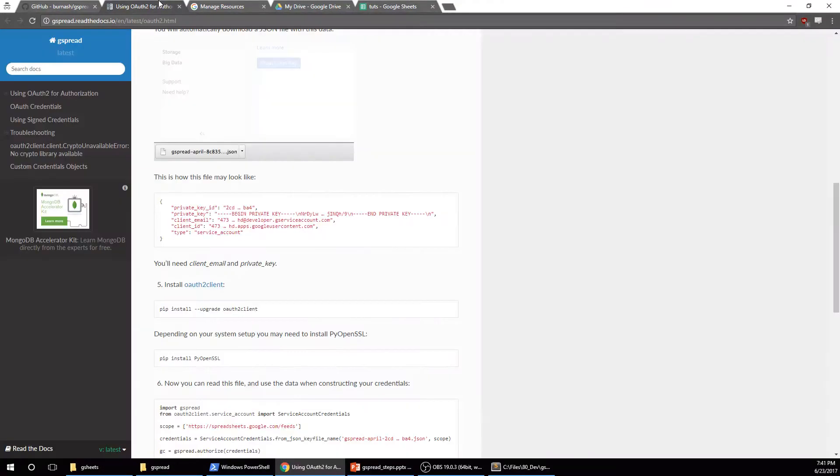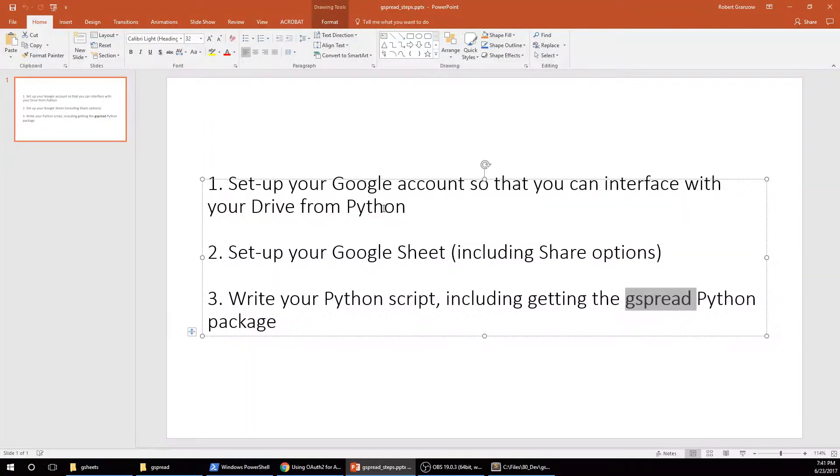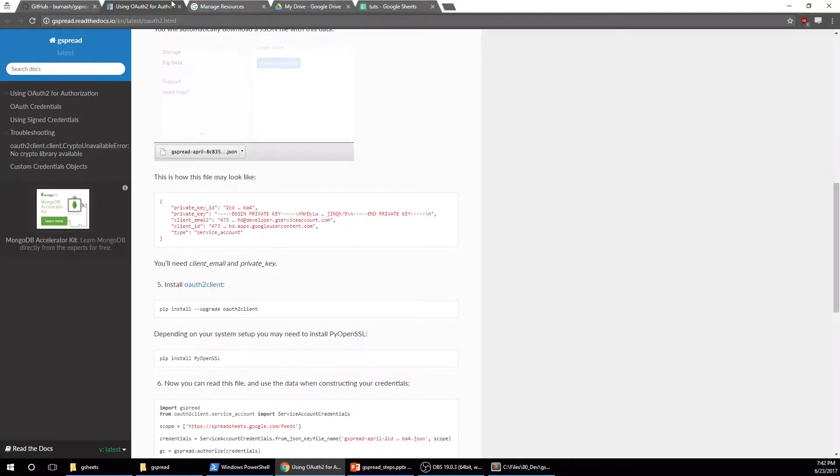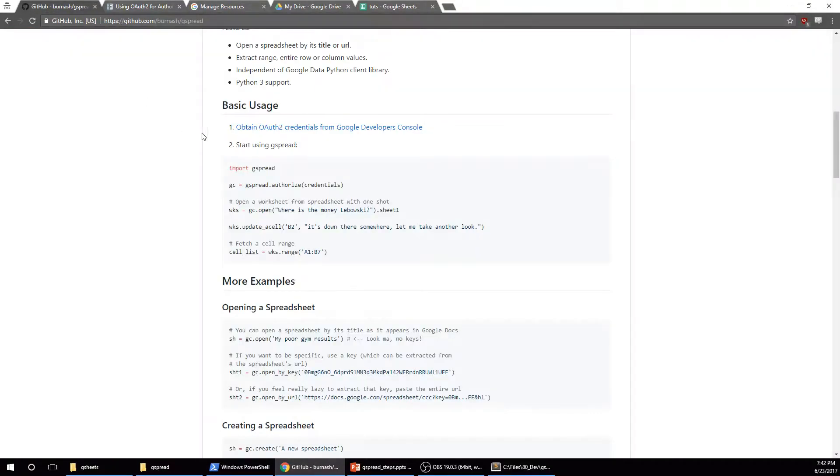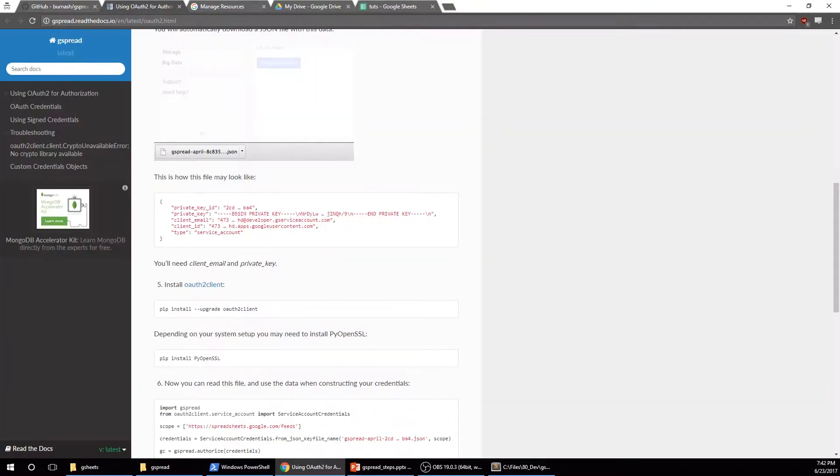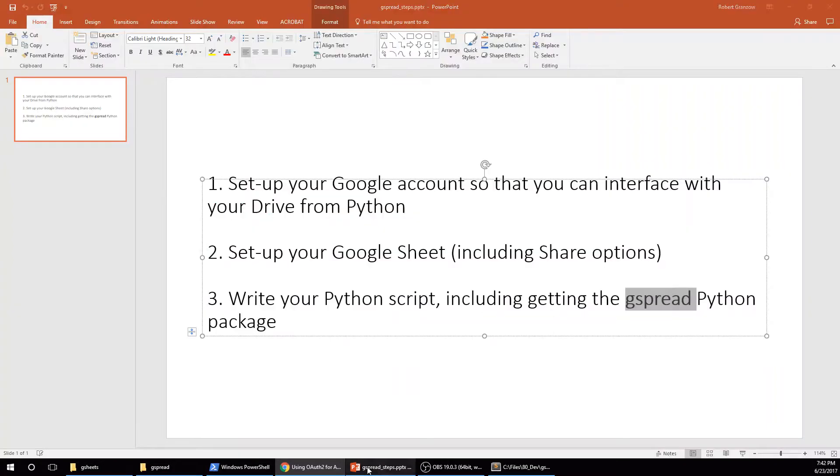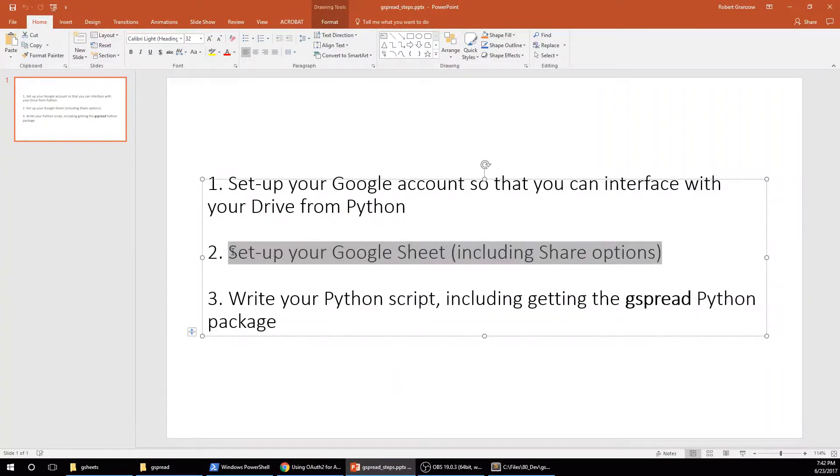Alright. So now let's see, just check our steps. We've set up our Google accounts so that you can interface with your drive from Python. And that's using these links from the GitHub.